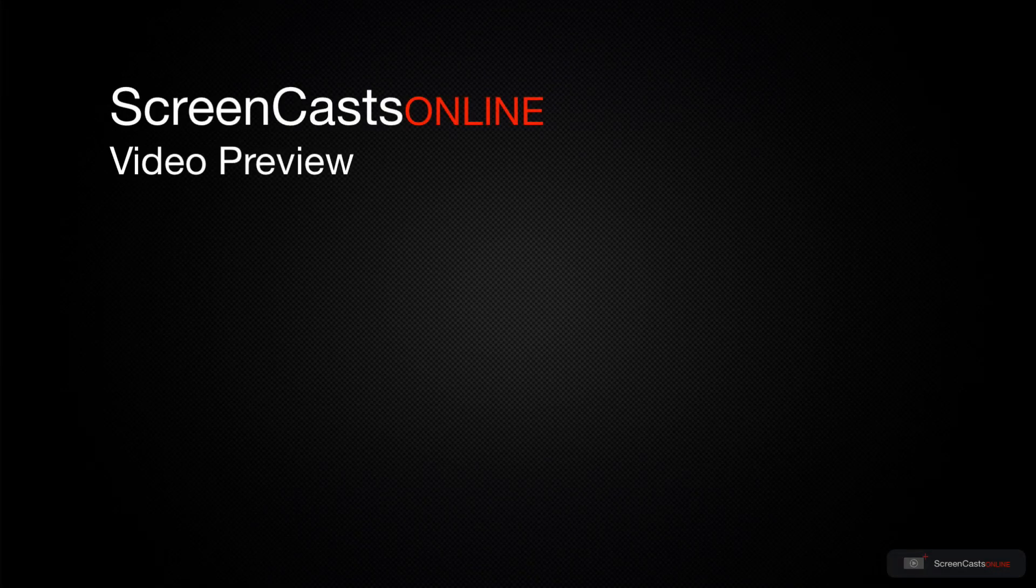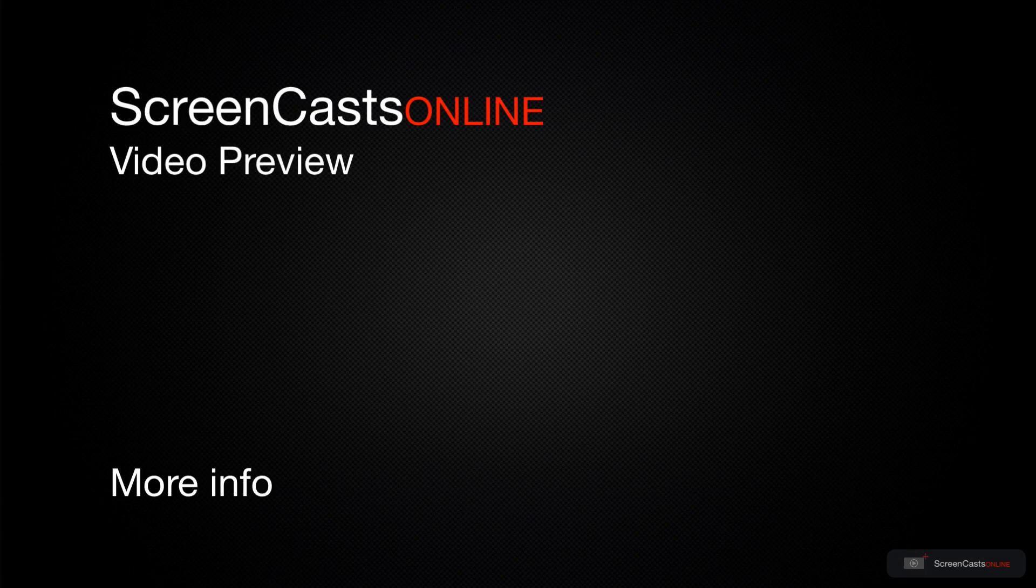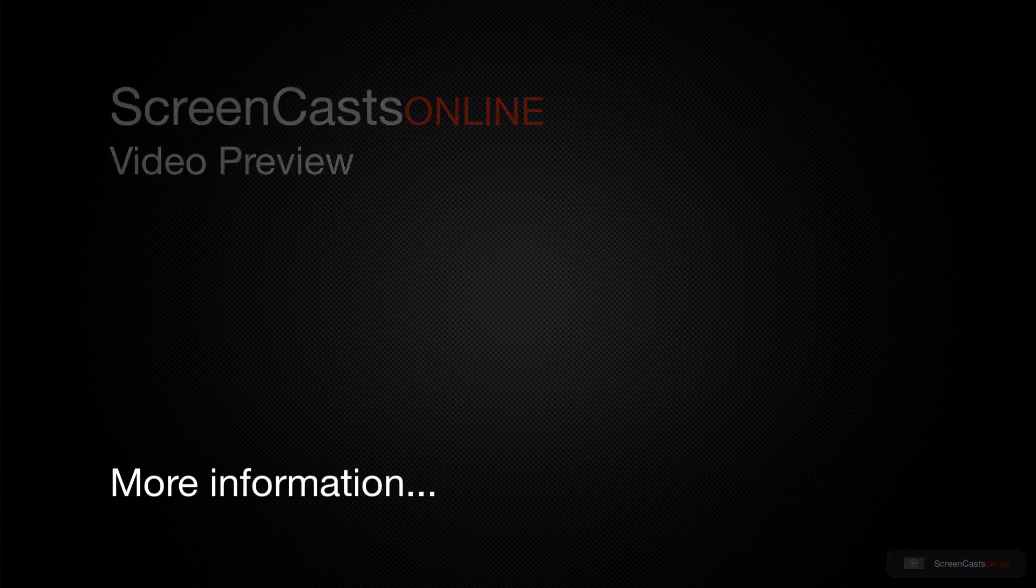That's just a quick preview of one of this week's Apple-related tutorials from ScreenCastsOnline.